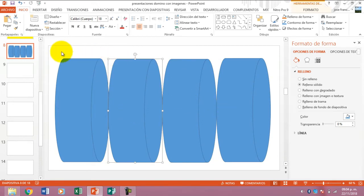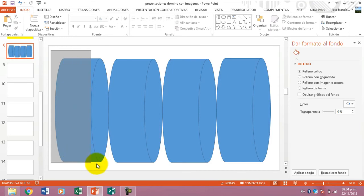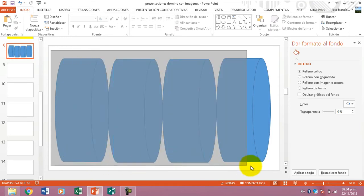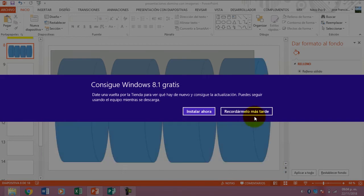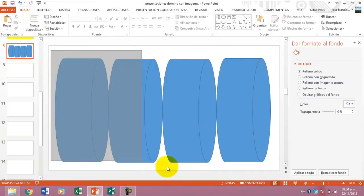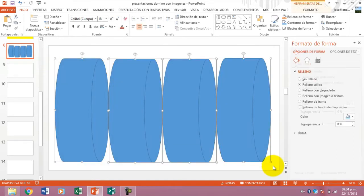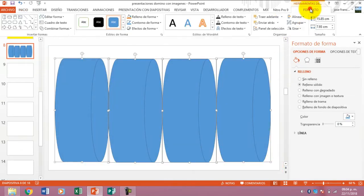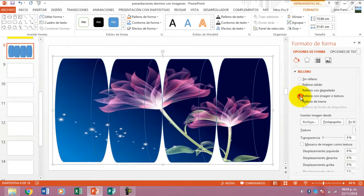You know the same procedure. We are going to select all again. We move this, select it. Again, Format. I am going to agrupar, then relleno with image or texture.